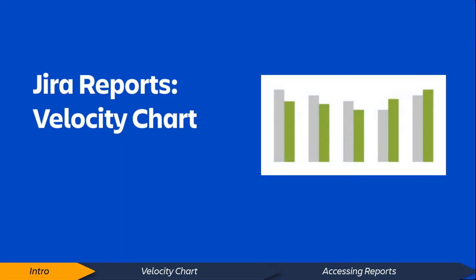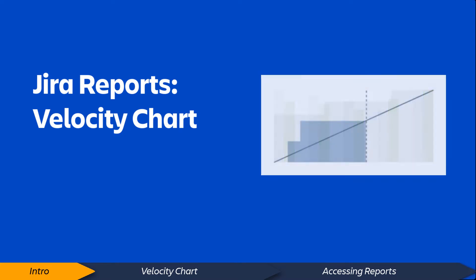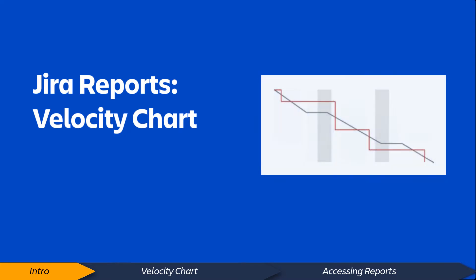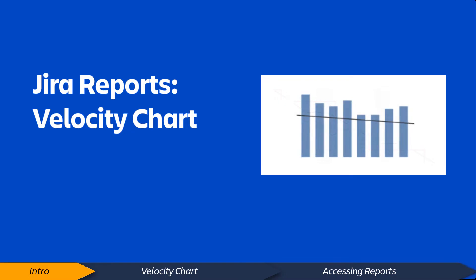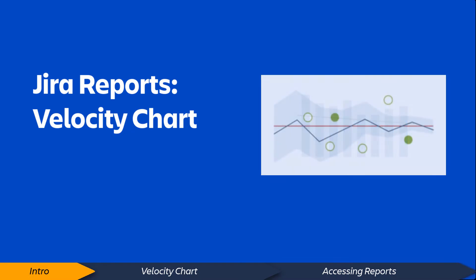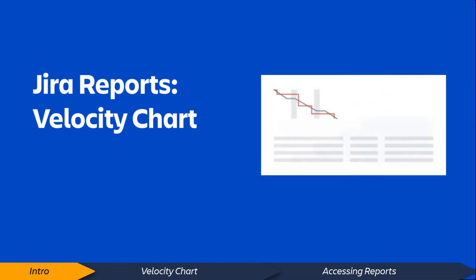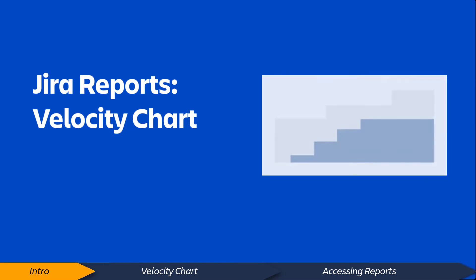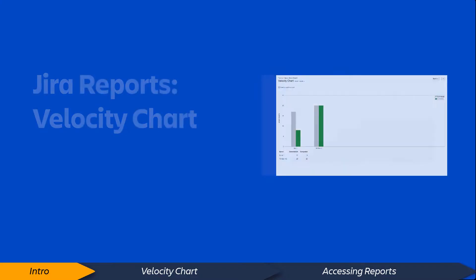Hello. Jira Software provides a range of reports that offer valuable insight and information about your projects, people, and issues. In this video, we'll examine the Jira Software Velocity Chart.